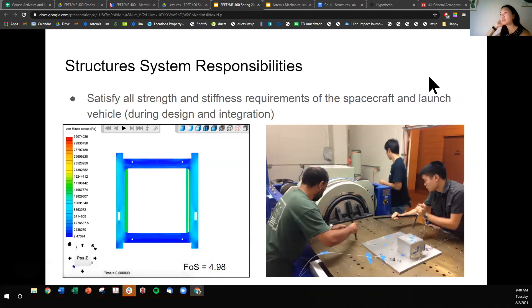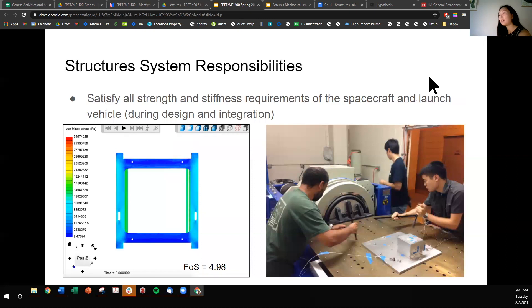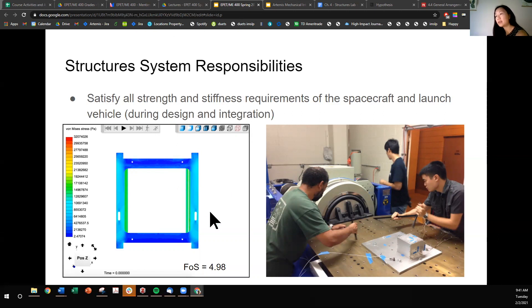The structures system also has to satisfy all strength and stiffness requirements of the spacecraft and launch vehicle, and this is done during the design and integration phase. You want to design a primary structure such that when a critical load is identified and applied, you have a factor of safety greater than two. Here is the Artemis CubeSat kit, and here's the resulting analysis with the ultimate factor of safety being 4.98. Factor of safety is a metric for structural integrity — your confidence that the structure is safe to handle all the loads it will experience.